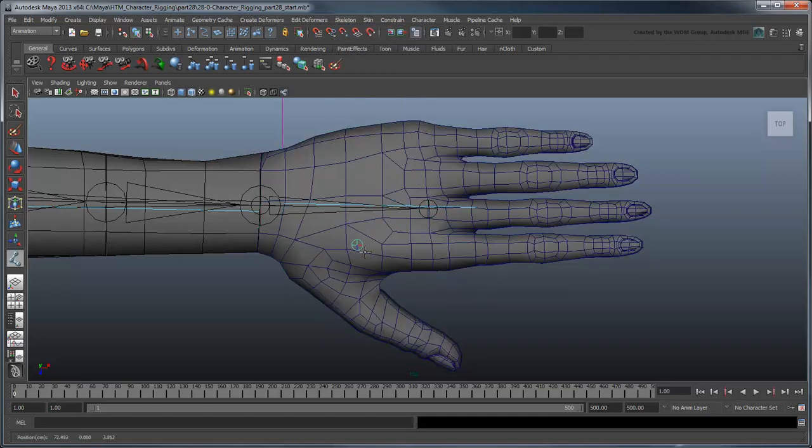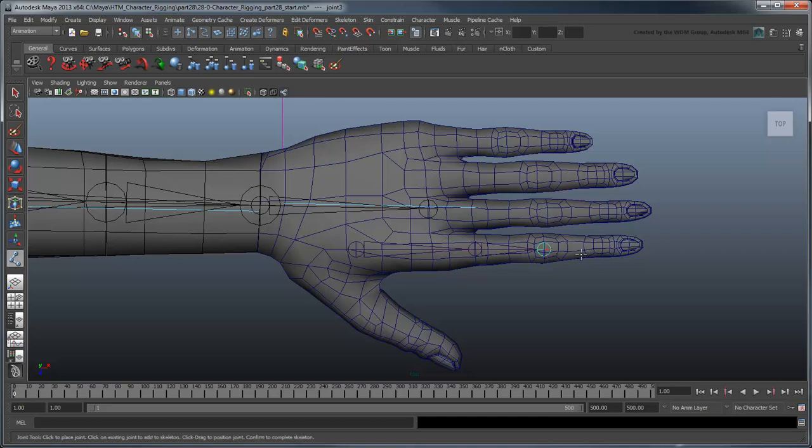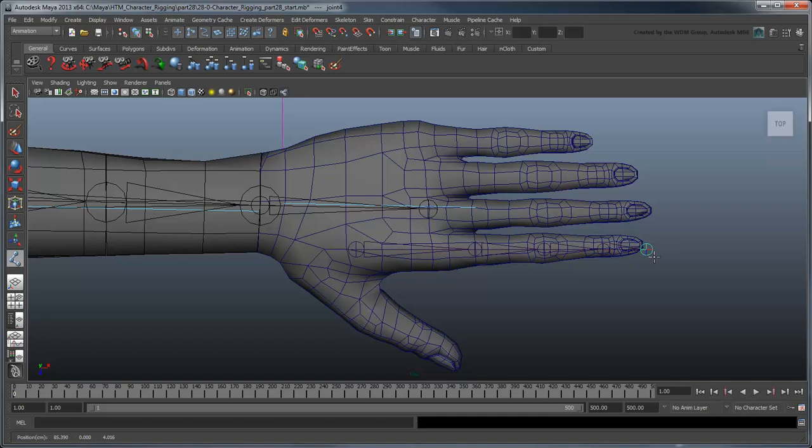Create a set of 5 joints for the pointer finger. The first one should be placed within the palm like so. Then make sure to place the next three where the fingers naturally bend. Finally, place the end joint just outside the fingertip geometry.